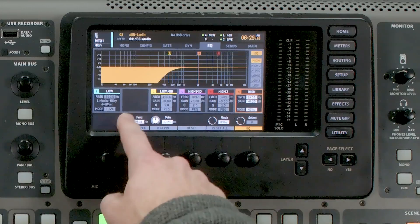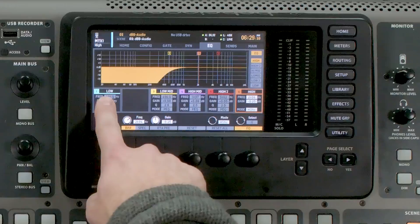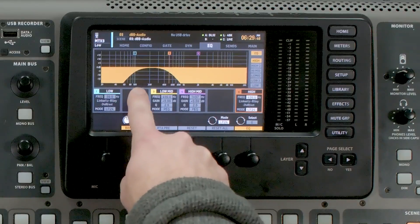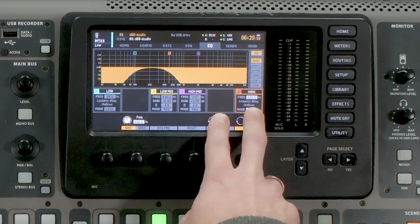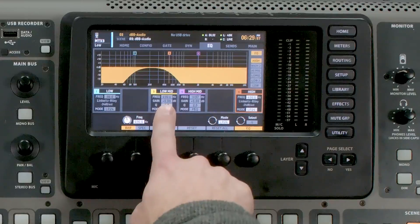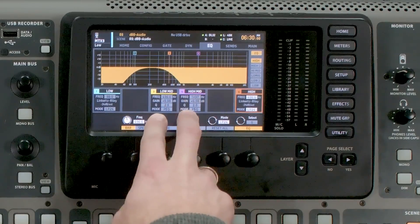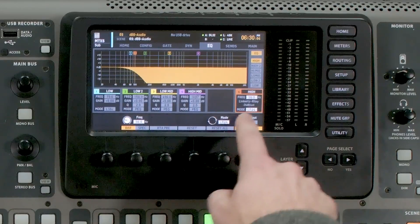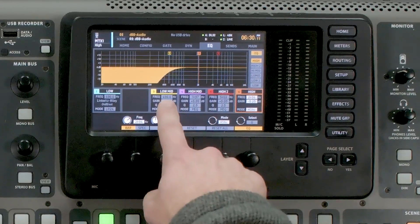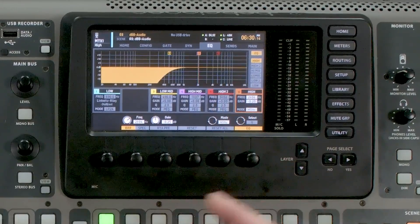As far as the rest of the EQ bands go, we are limited to how much EQ remains after the crossover settings. When we select a crossover frequency it takes up bands 1 and 2. On the low section, bands 1, 2, 5, and 6 are used for crossover frequencies, leaving only the low-mid and high-mid — bands 3 and 4 — for adjustments. On the subwoofer where I'm only using the high band, all four remaining bands are available. Same with my high section — bands 3, 4, 5, and 6 are still available for fine tuning.